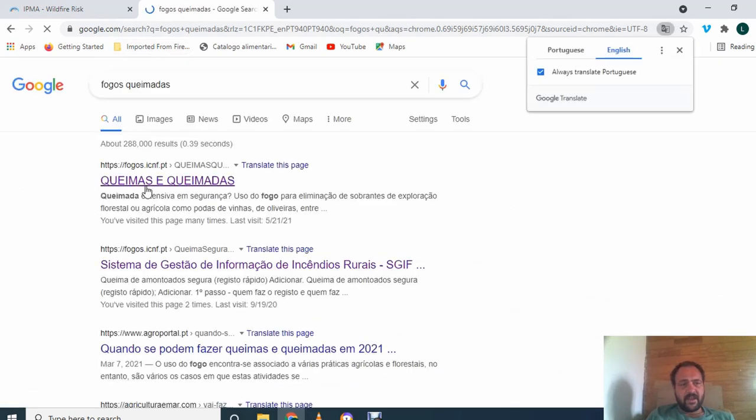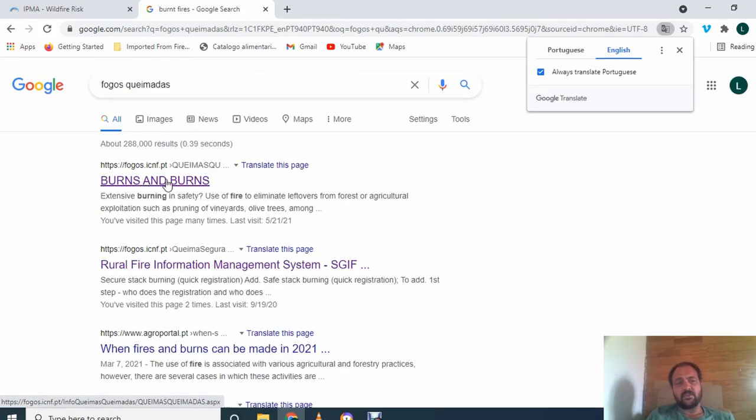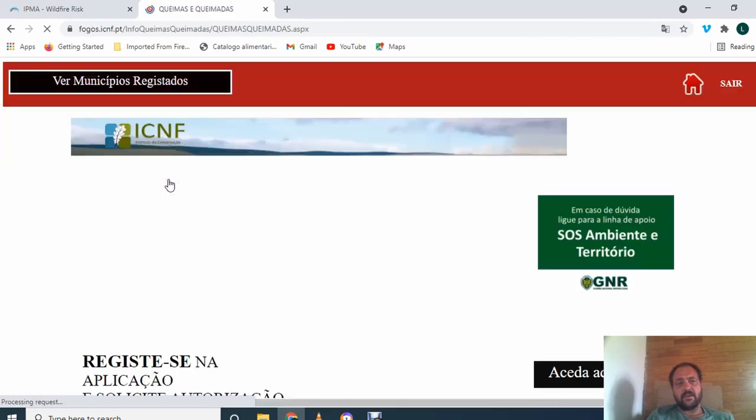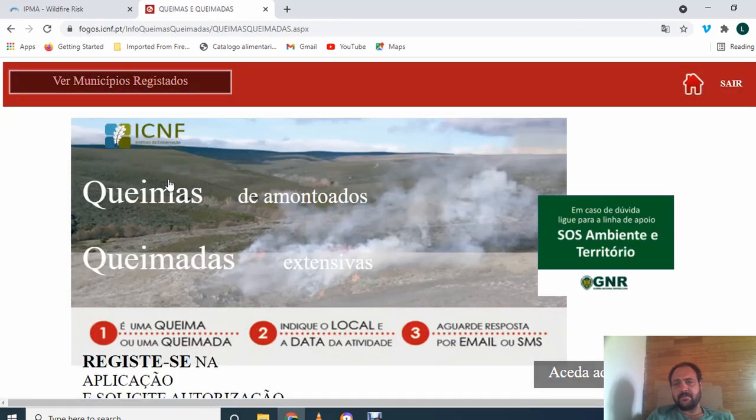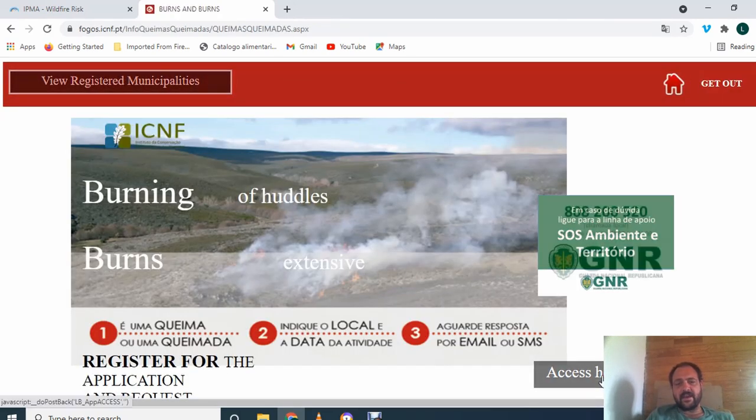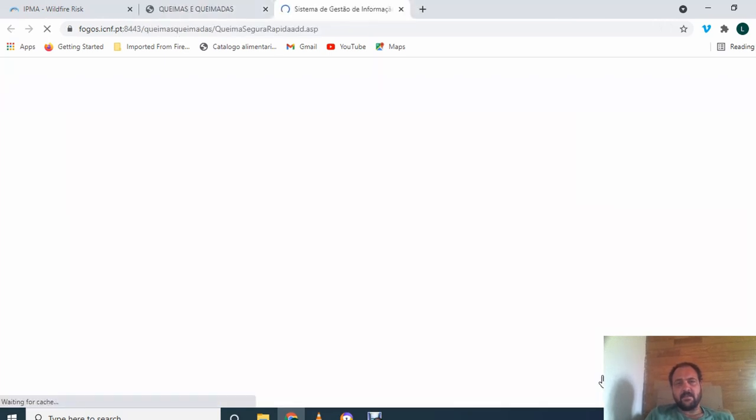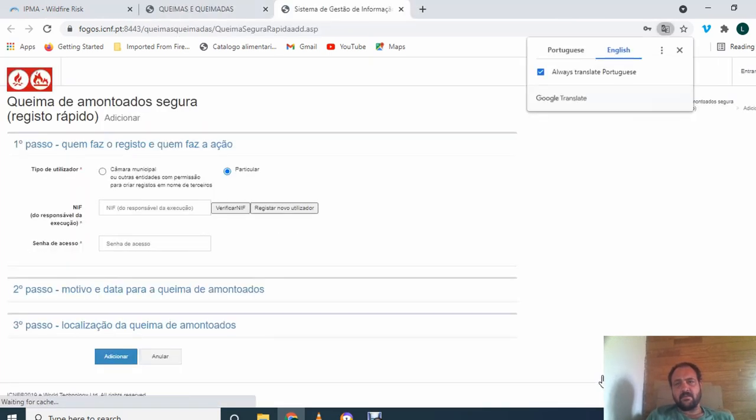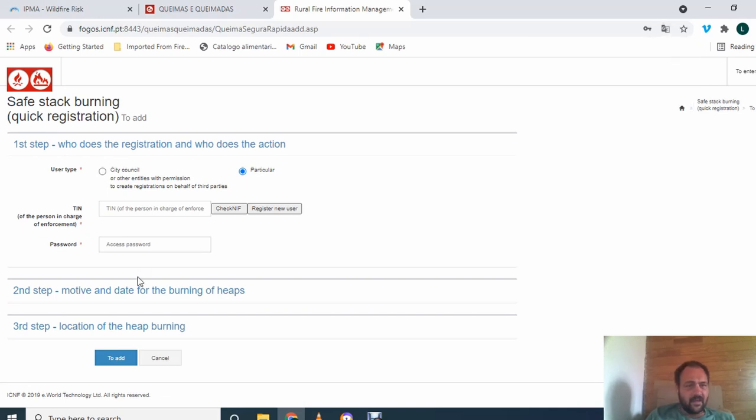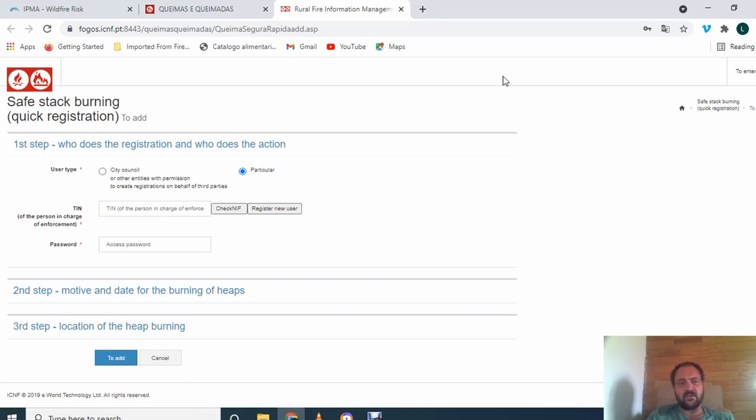And it's here, fogosh.icnf.pt, Kemash Kemardash. Click on that. And then access here. And as you can see, it's translated by Google. Okay, so don't start filling in here yet, just because for some reason there's no enter button at the end when you fill in all the information. What you need to do first is log in.